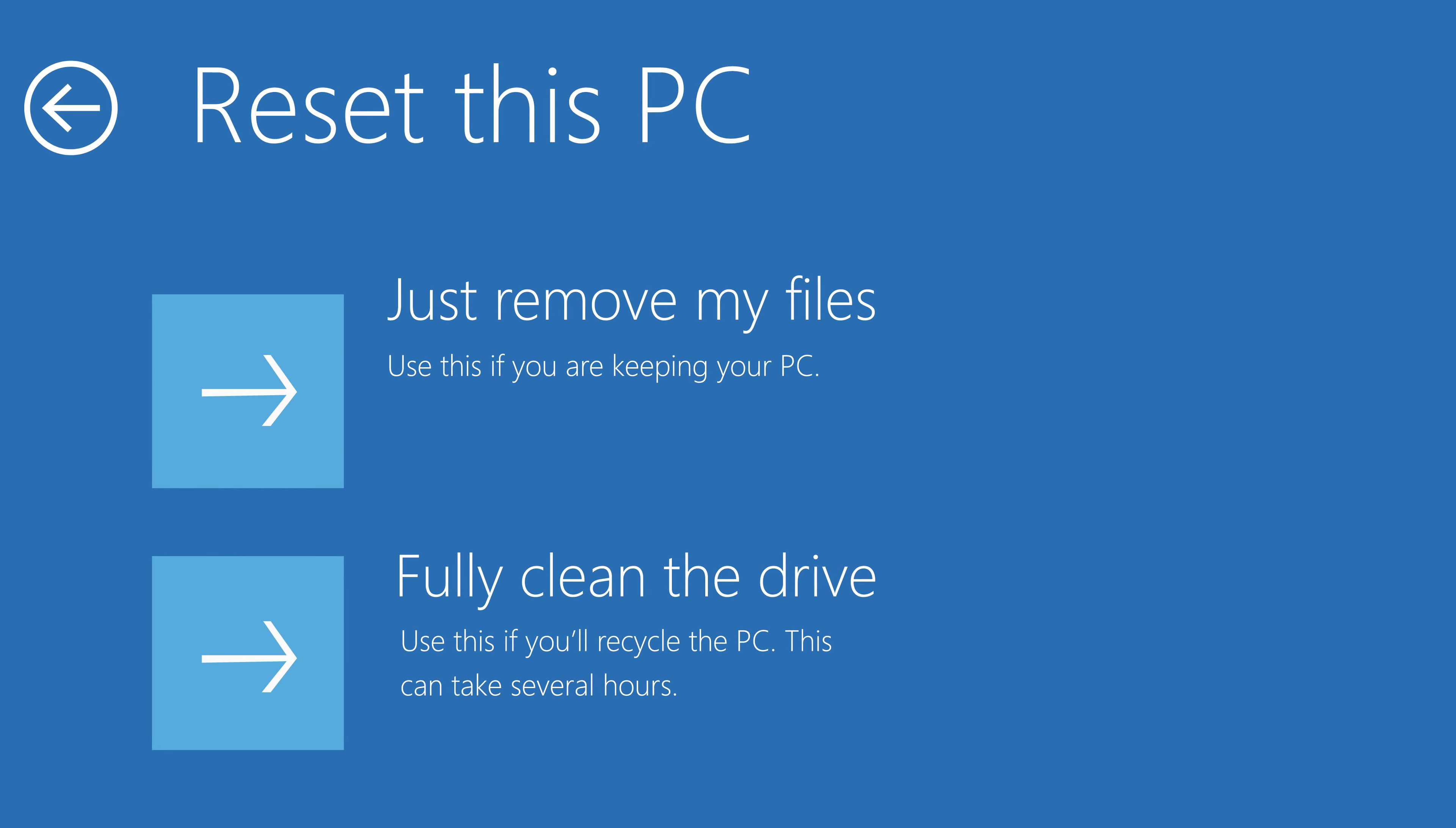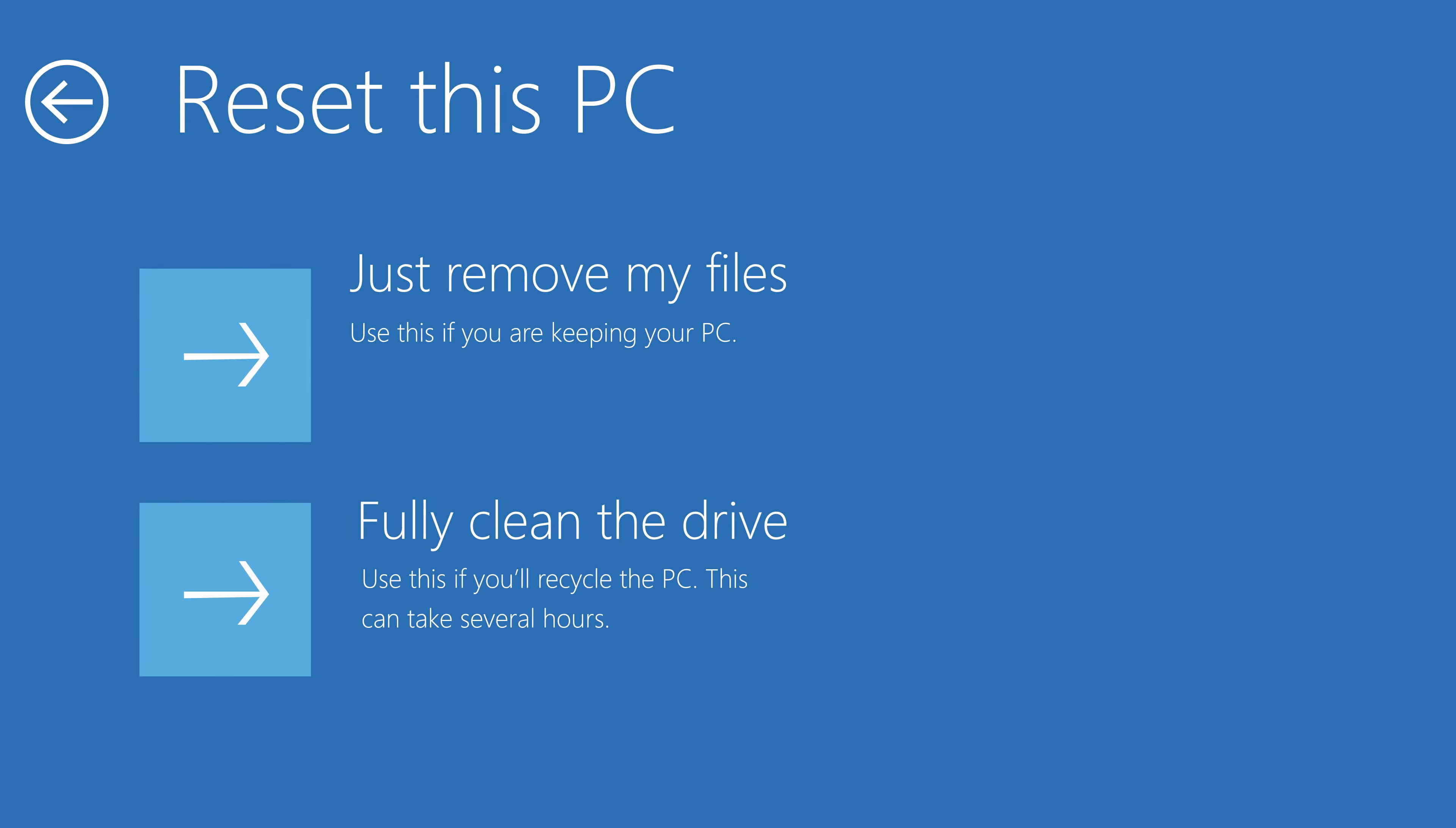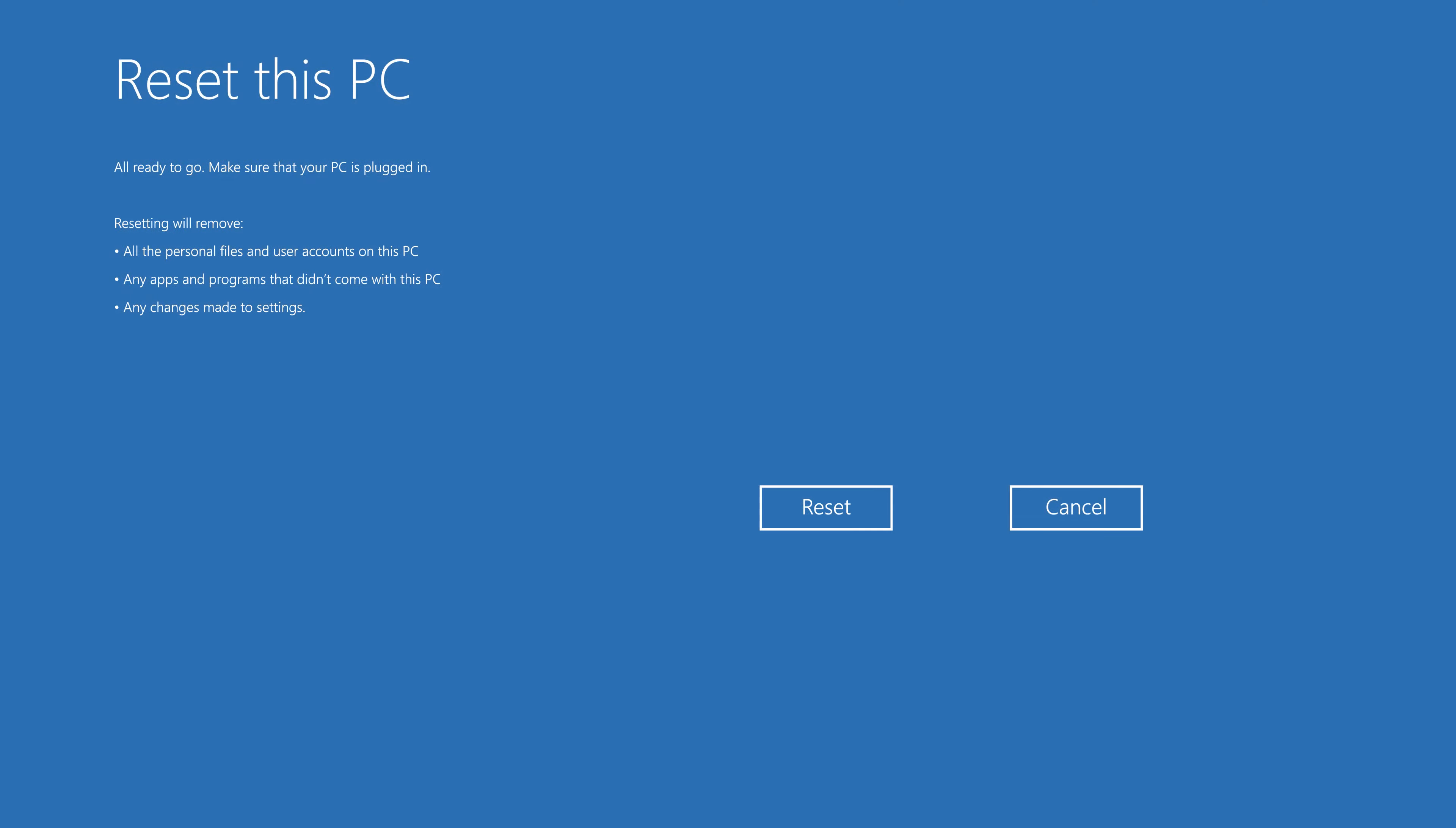Now it would also give you the option to fully clean the drive. You don't have to do this - this takes several hours and it is not necessary. So go ahead and proceed by just choosing Remove My Files. After that Windows is going to ask you to confirm everything, so go ahead and click Reset to not only reset your password but also make your computer work like brand new again.